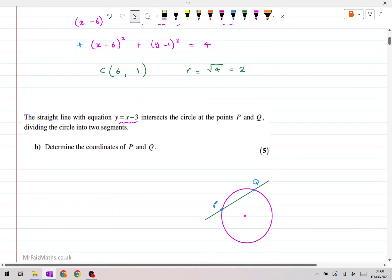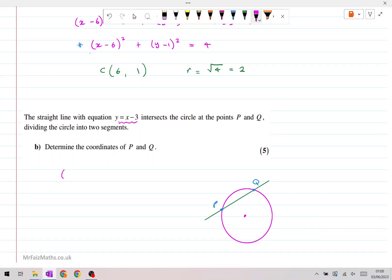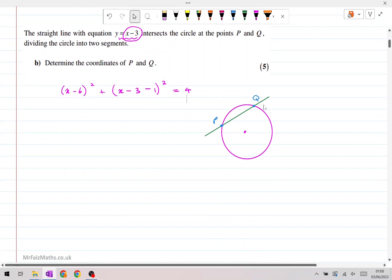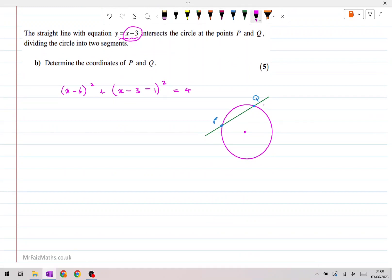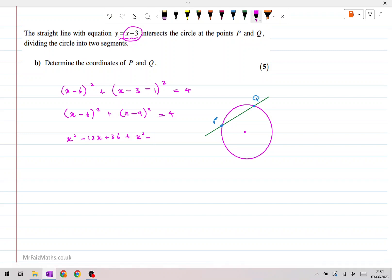So what I'm going to do is take x minus 6, whole thing squared, and then for the second part, instead of plus y minus 1, we're going to replace y by x minus 3. So we have x minus 3 minus 1, whole thing squared, equal to 4. We can simplify that bracket to x minus 4, whole thing squared. If we then multiply the brackets out, we get x squared minus 12x plus 36, plus x squared minus 8x plus 16, equals 4.